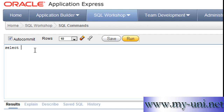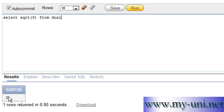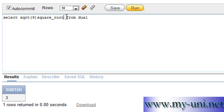The statement is SELECT SQRT, open bracket, the number that you are trying to find the square root for, close bracket, FROM DUAL. Run this statement and you have the answer of 3.